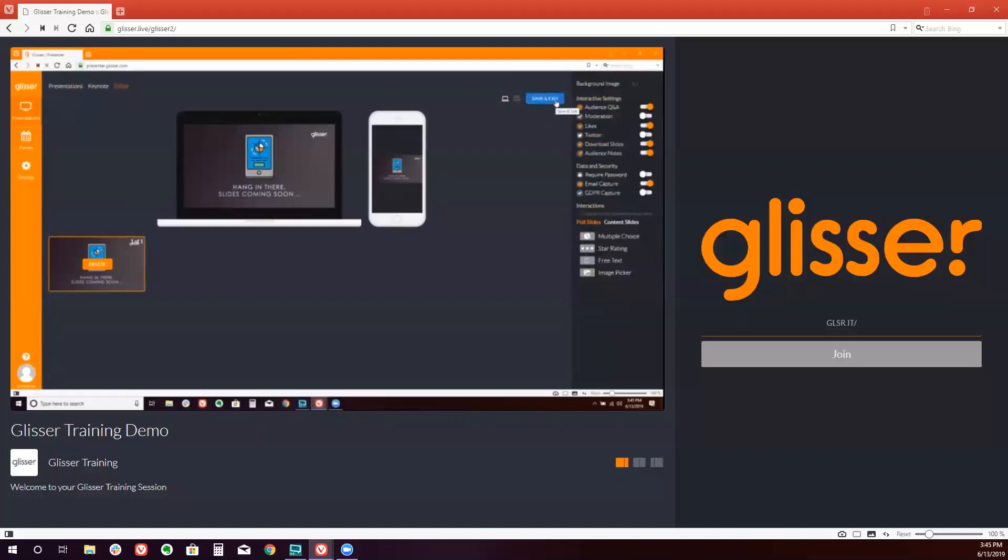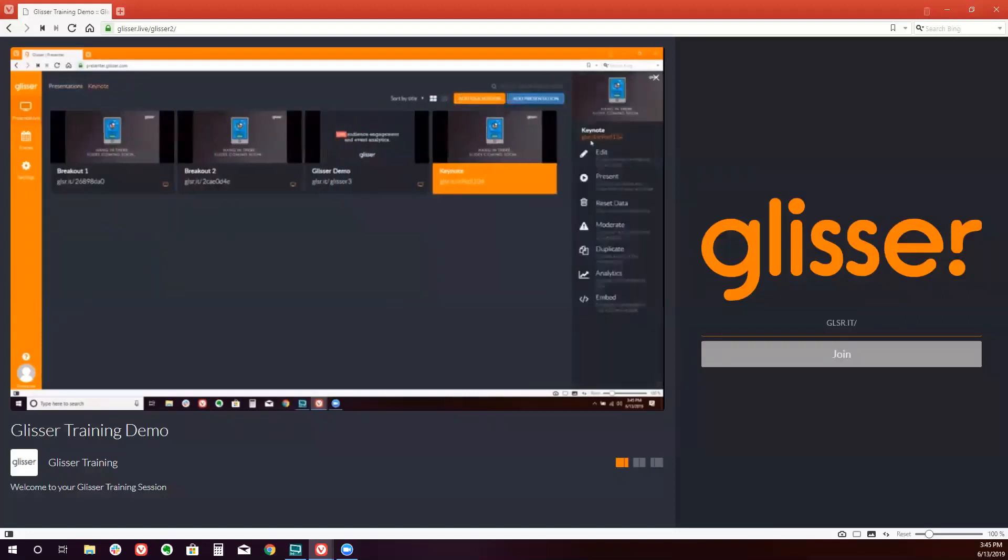If you'd like to see more on how to edit individual sessions, please click on the Glisser training link in the description below this video.